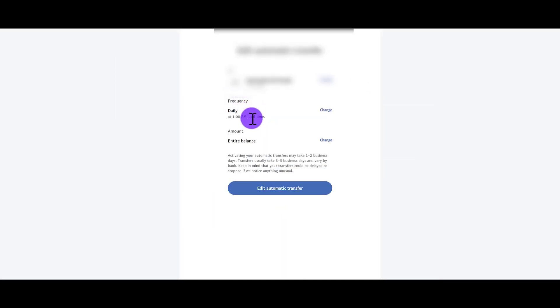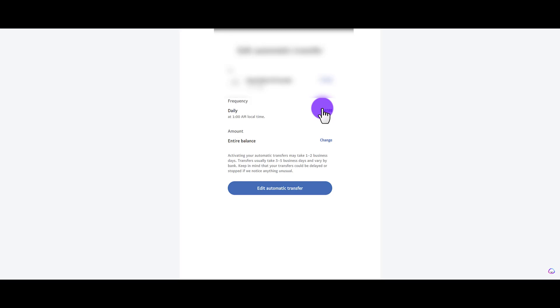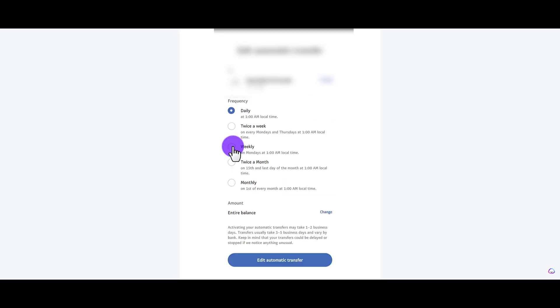Then you can change either the frequency or the amount. So let's change the frequency. I'm going to change it from daily to weekly. It says here on Mondays at 1am local time. Then I'll go to amount.